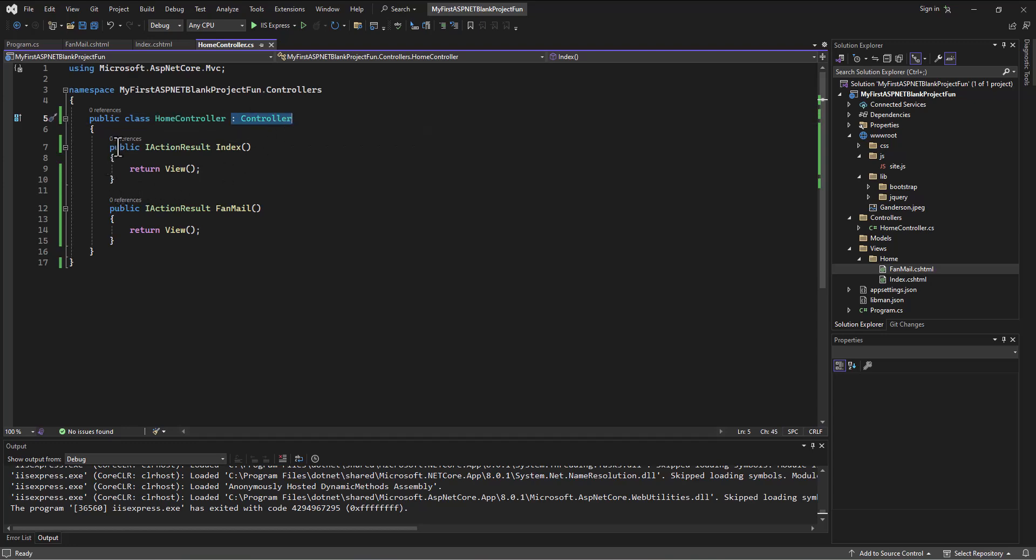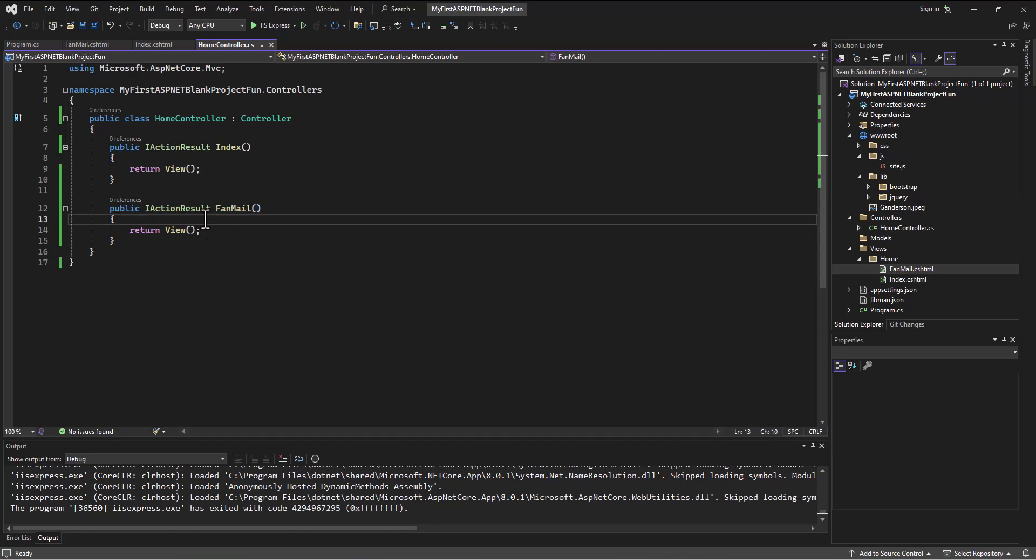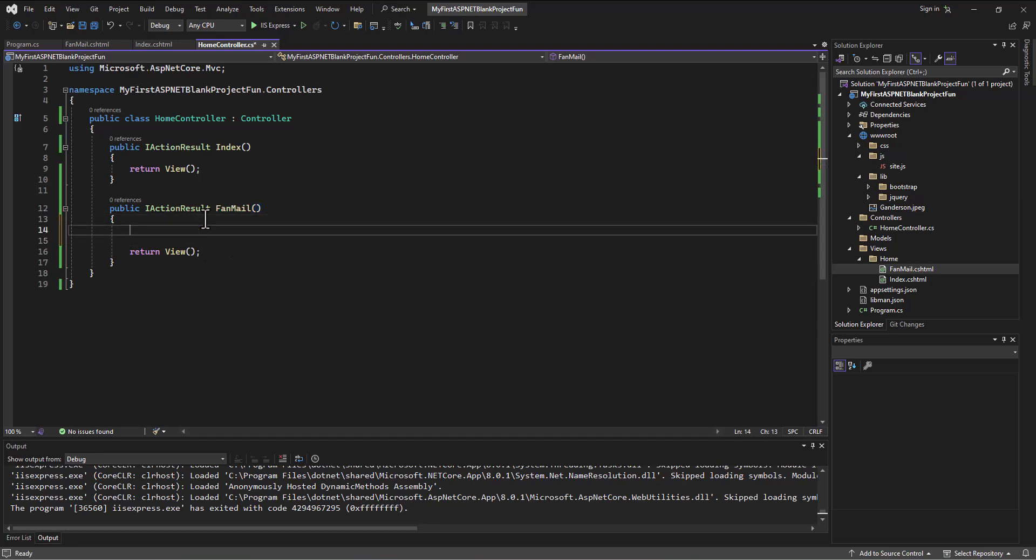And then we have a couple of different actions in this method. The first one is called Index, the second one is called FanMail. And we're going to decide what happens when the user accesses the FanMail site. We're going to write our code here to determine what we're going to do when the user calls that action.